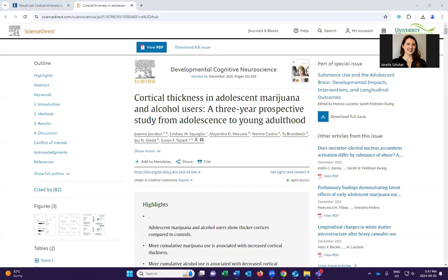Hi, everyone. In this short video, we're going to go over elements of citations, pulling them directly from an academic article. So we're going to start at the top of this page. Perhaps you received a link to an article or you found an article while you were doing your research, and now you want to grab all those elements to create a citation.